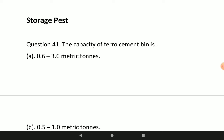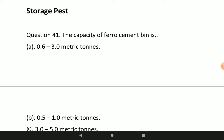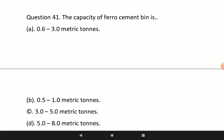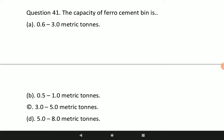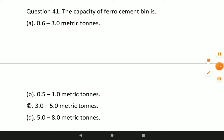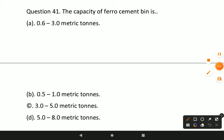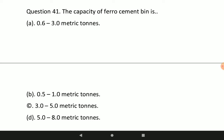Now some MCQs related to storage bins. What is the capacity of Ferro cement bin? Option A will be correct — the capacity of Ferro cement bin is 0.6 to 3.0 metric tons.